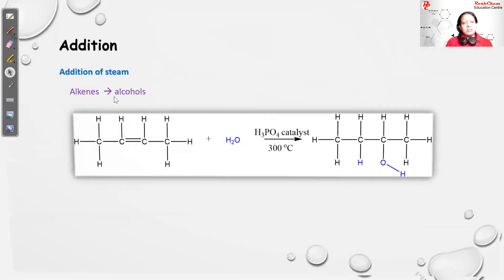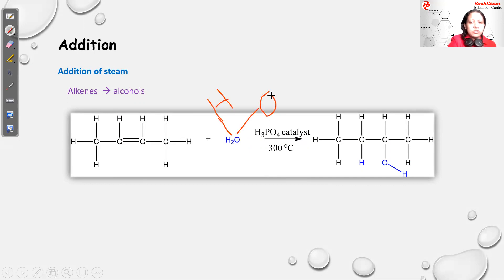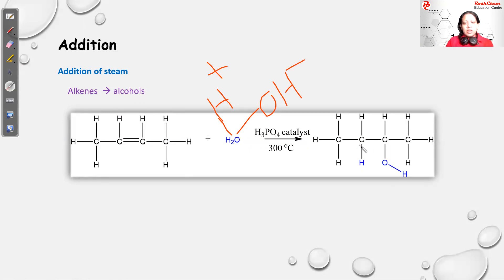The next addition is adding steam to make alcohols. You break the double bond in the alkene, then add the atoms across it. Break water down into H and OH (H+ and OH−). Add H to one carbon and OH to the other carbon — or the reverse — and in both cases the product is buten-2-ol. This is how alkenes are converted to alcohols via addition of steam.